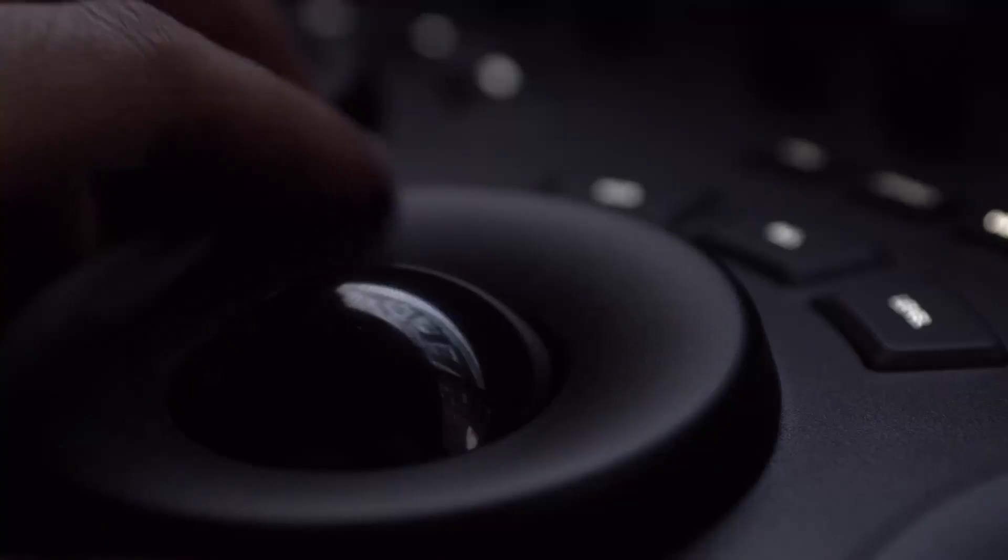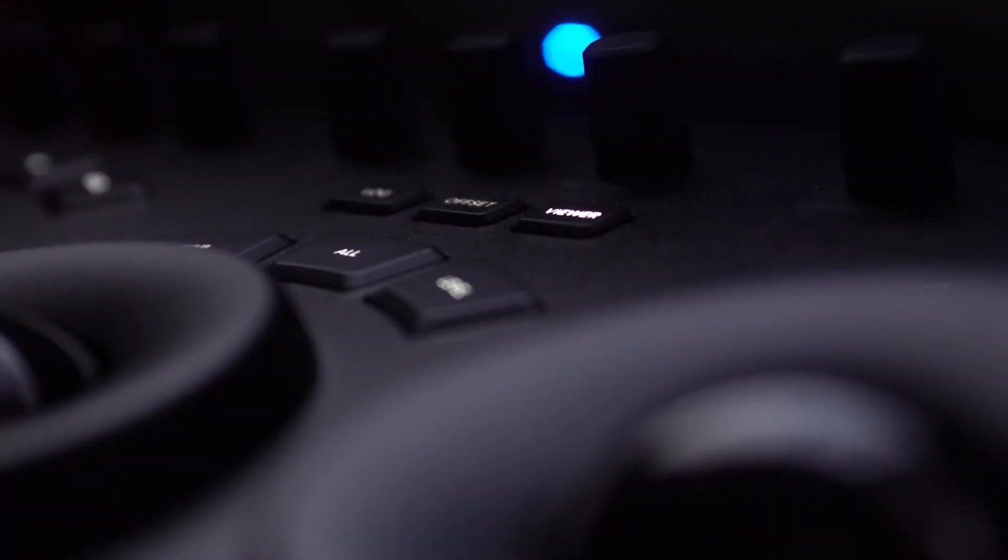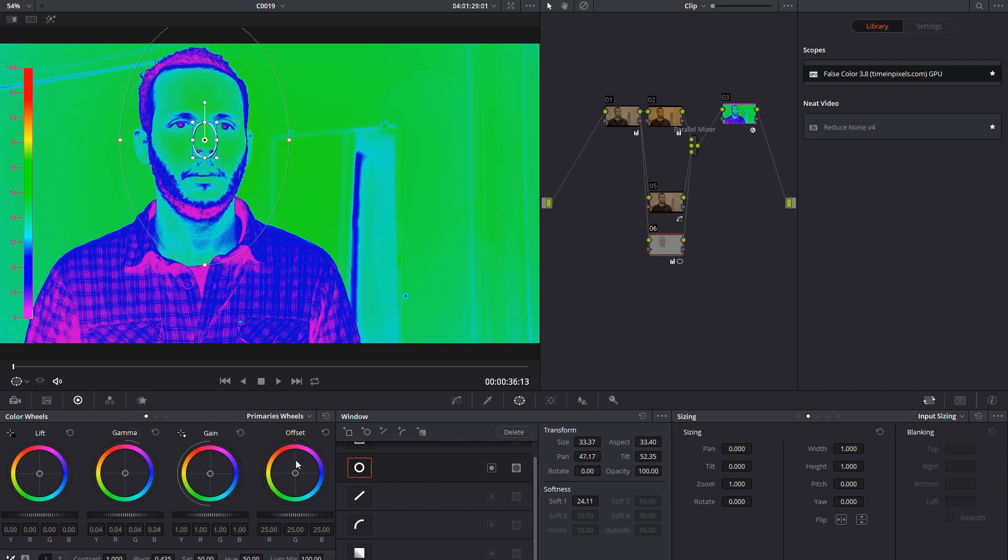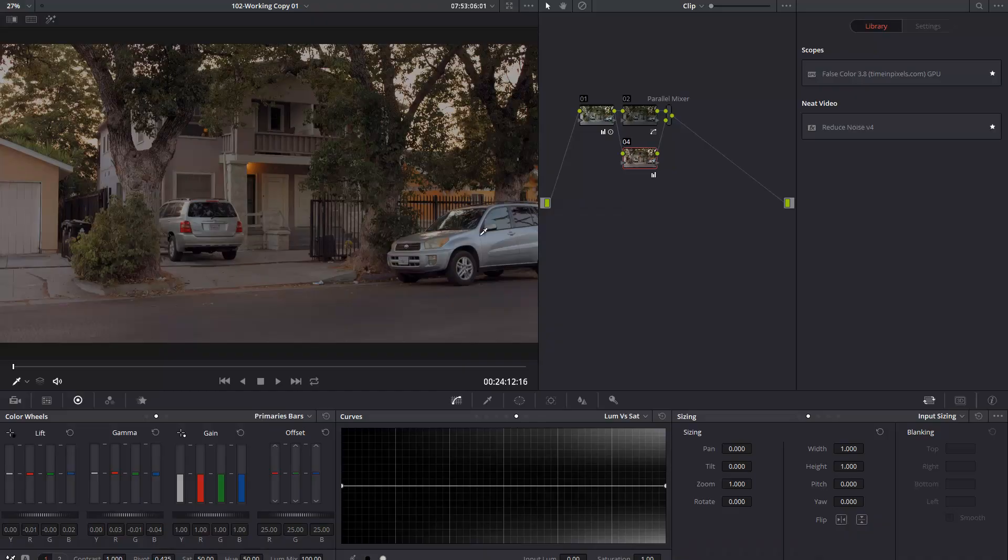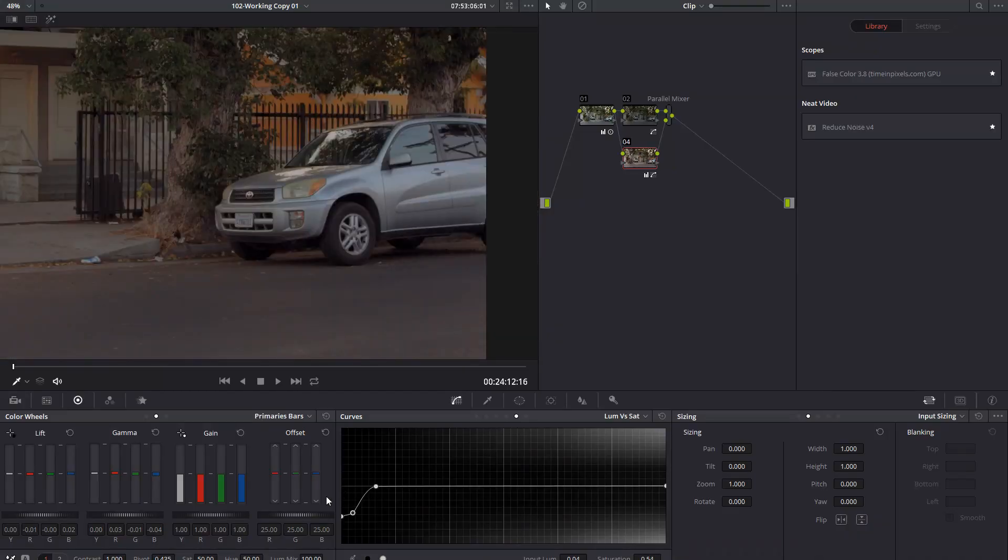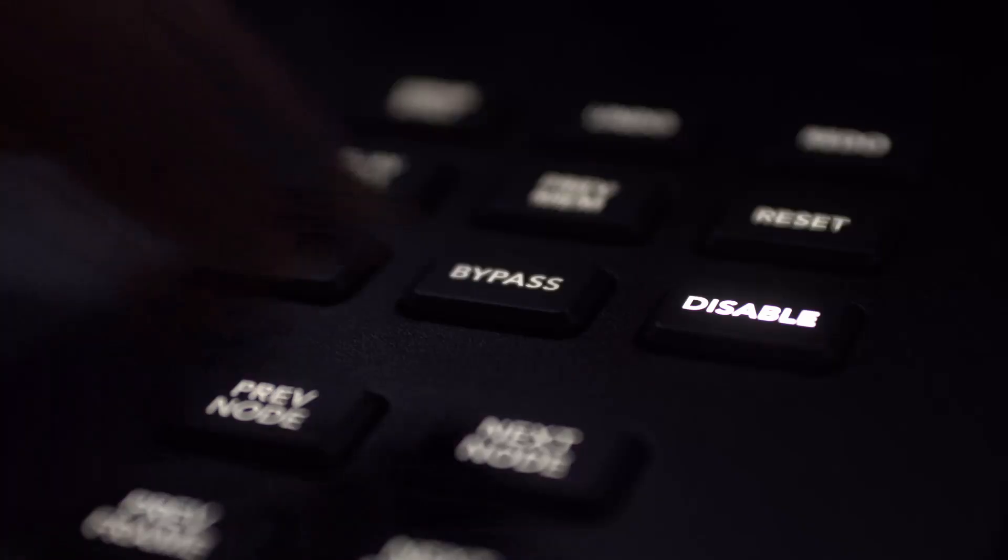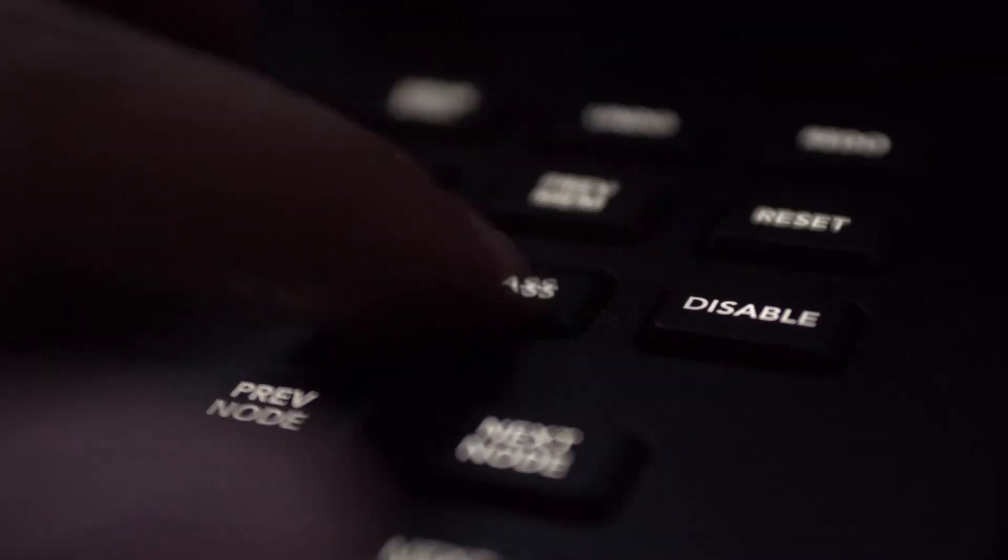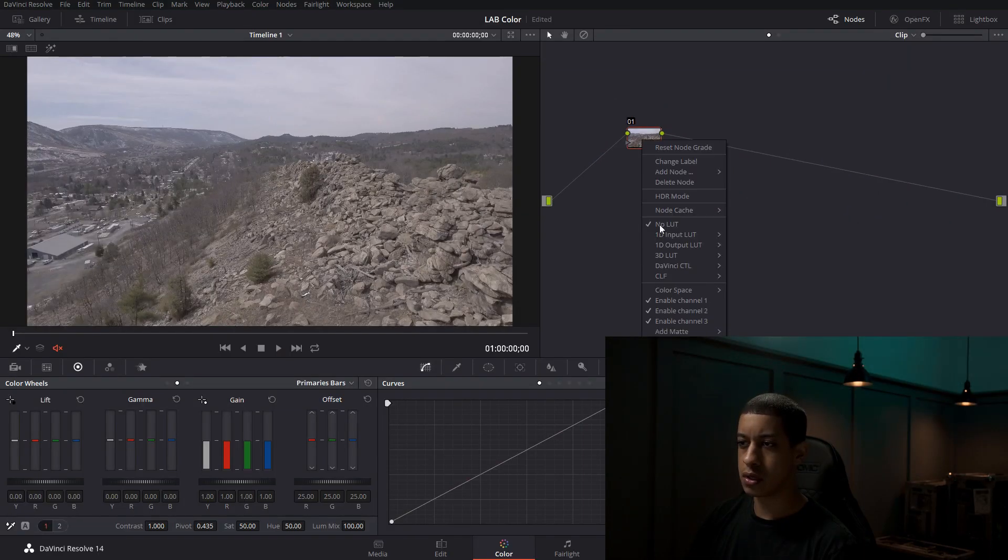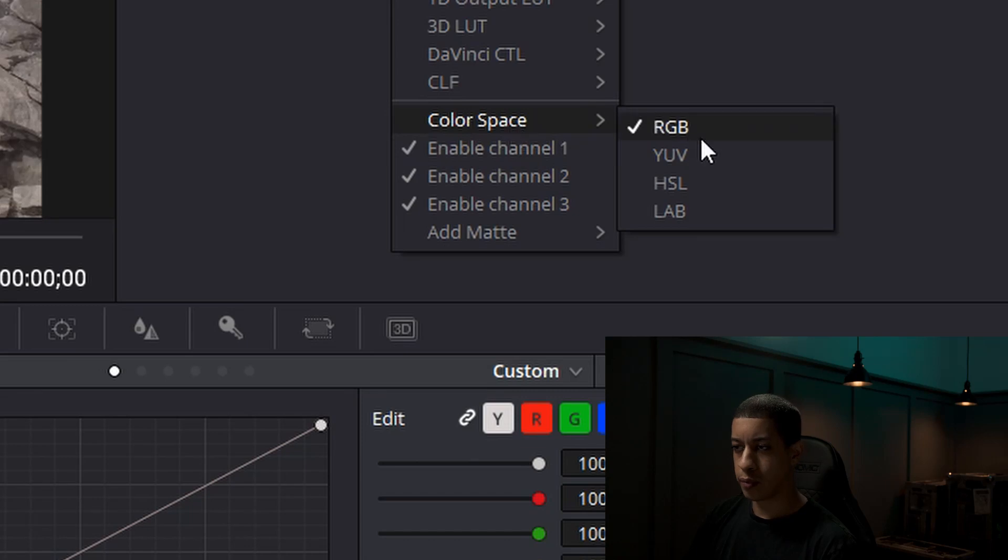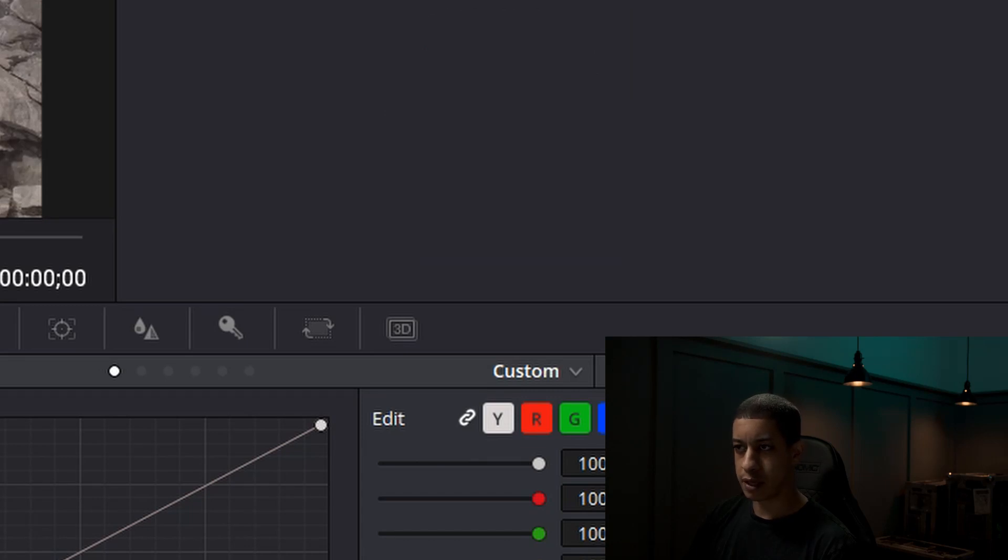All right, so let's talk about the color spaces. Typically you start in Y RGB color space by default. So your nodes will normally just start in default in RGB.